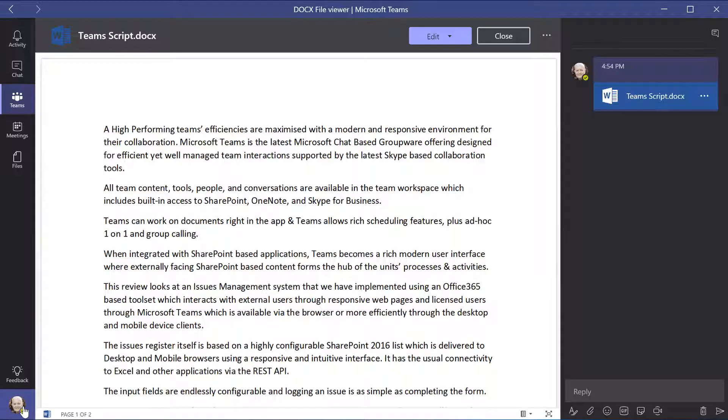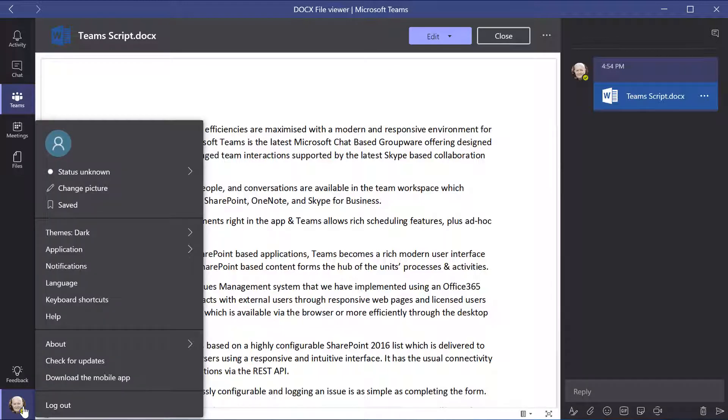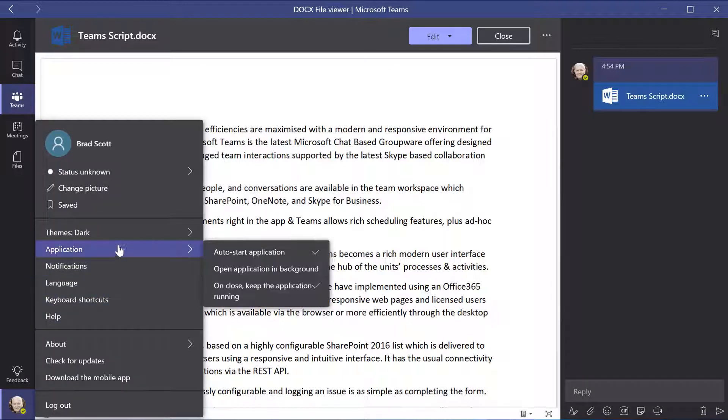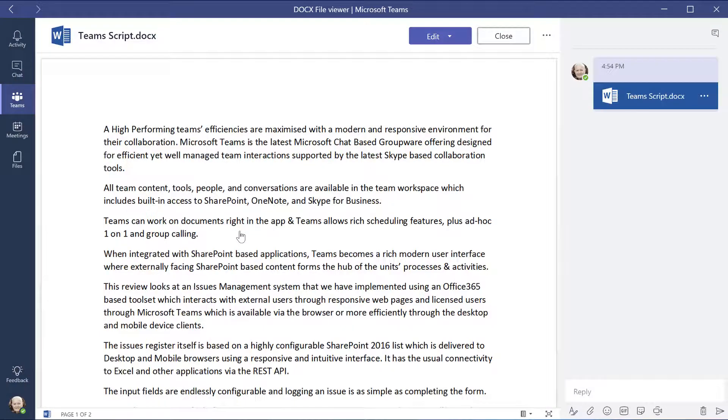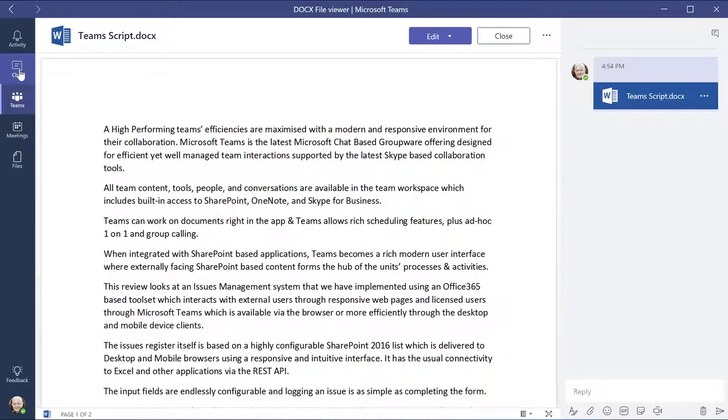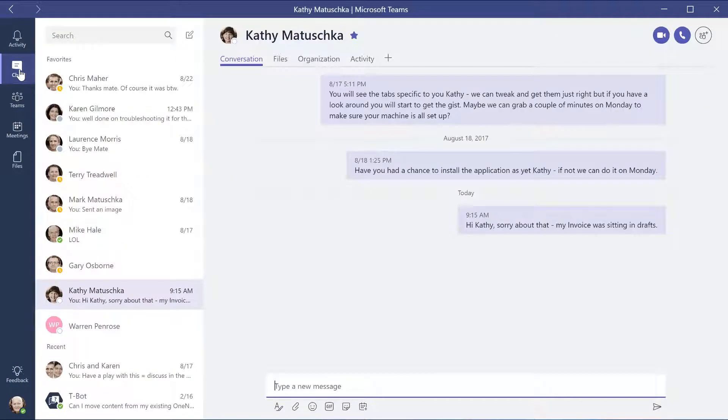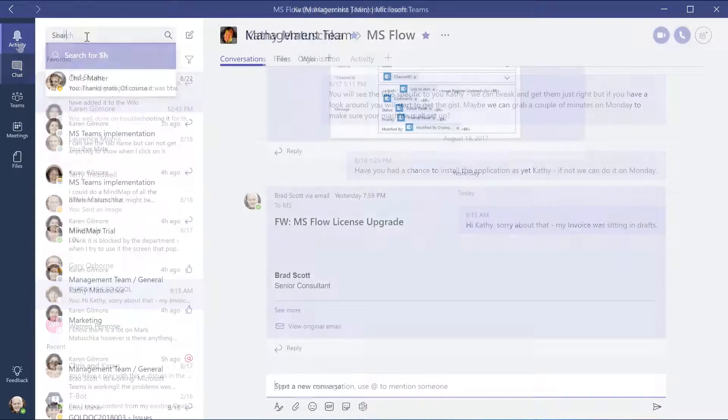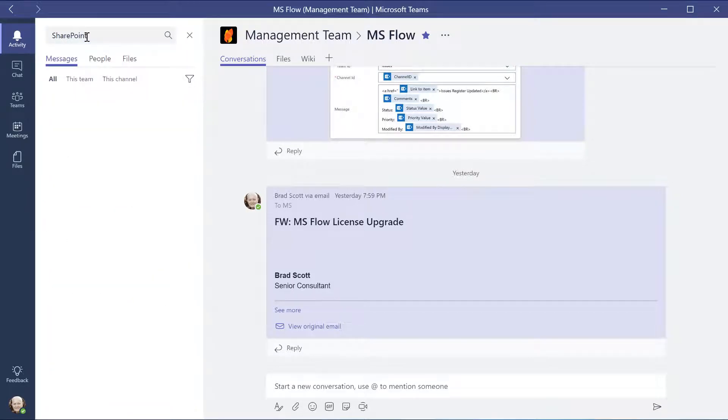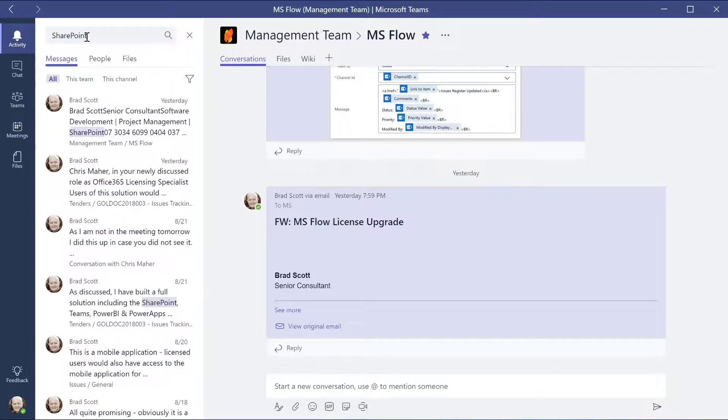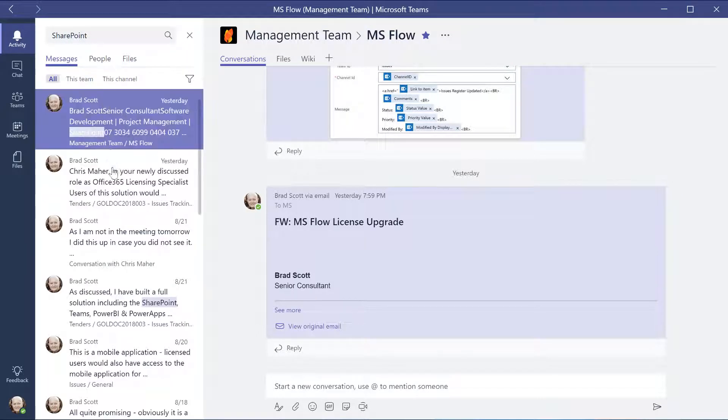This review looks at an issues management system that we have implemented using an Office 365-based toolset, which interacts with external users through responsive web pages and licensed users through Microsoft Teams, which is available via the browser, or more efficiently through the desktop and mobile device clients.